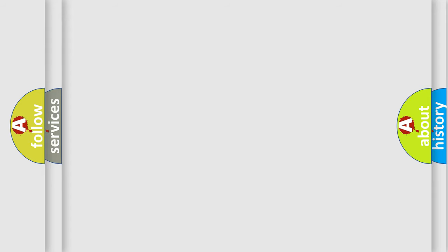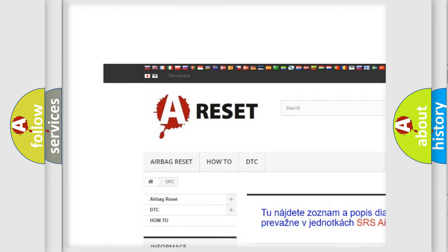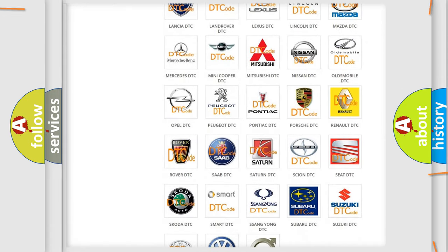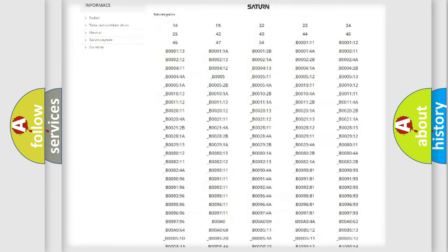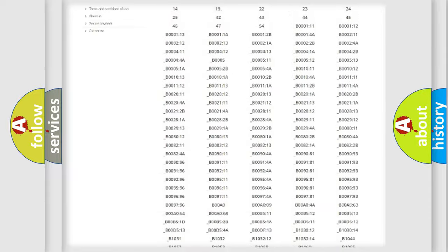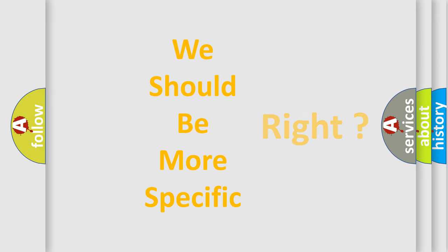Our website airbagreset.sk produces useful videos for you. You do not have to go through the OBD2 protocol anymore to know how to troubleshoot any car breakdown. You will find all the diagnostic codes that can be diagnosed in SAT and vehicles, along with many other useful things.